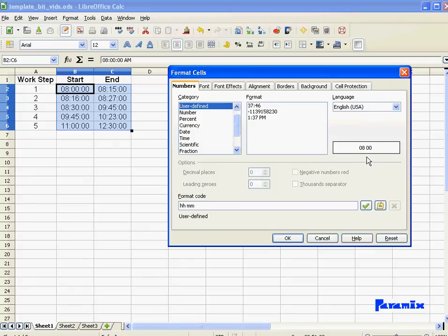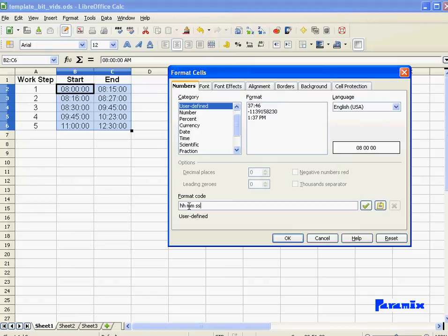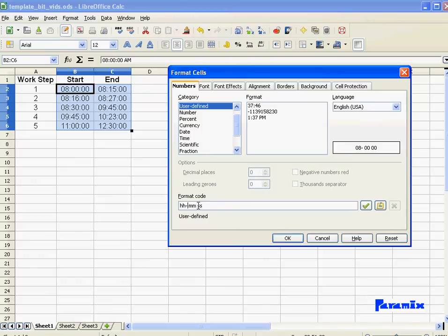Same thing with the seconds. Now as you notice, I haven't used any colons here separating the hours from the minutes. I just use the space and it's perfectly valid. You can use any separator you want. I can even use a dash or a dash dash. It doesn't matter.